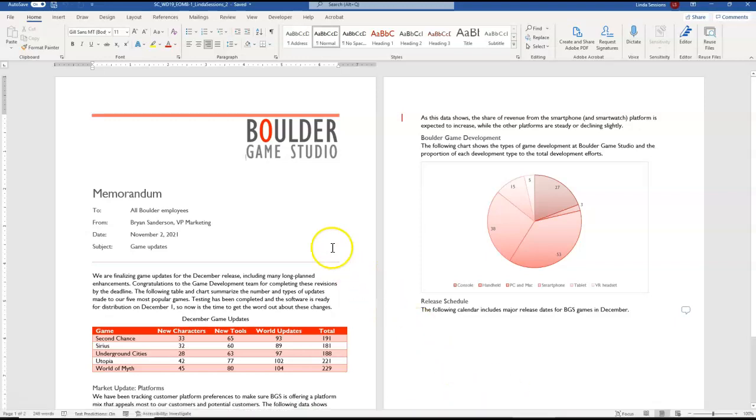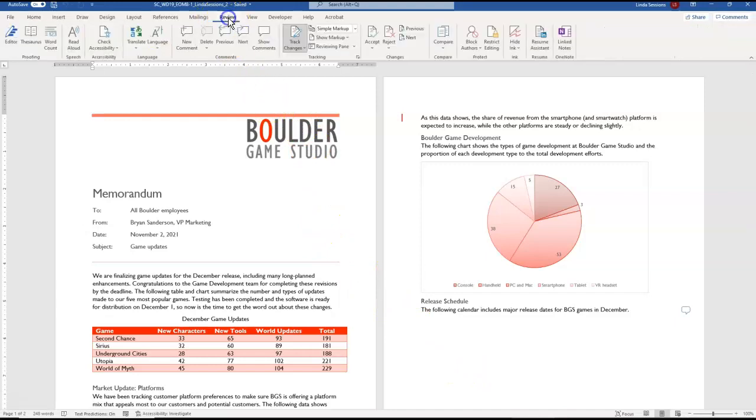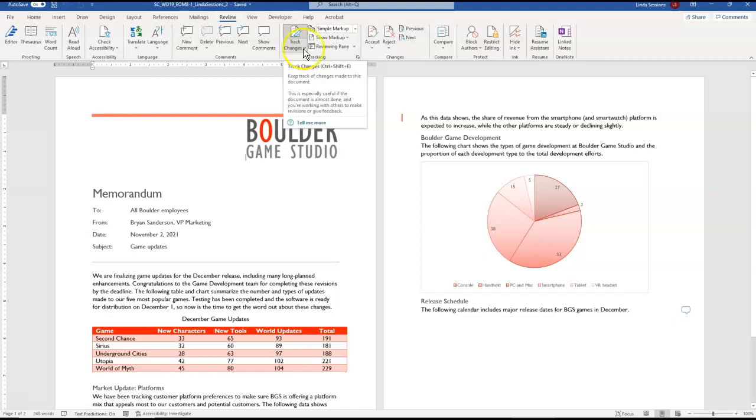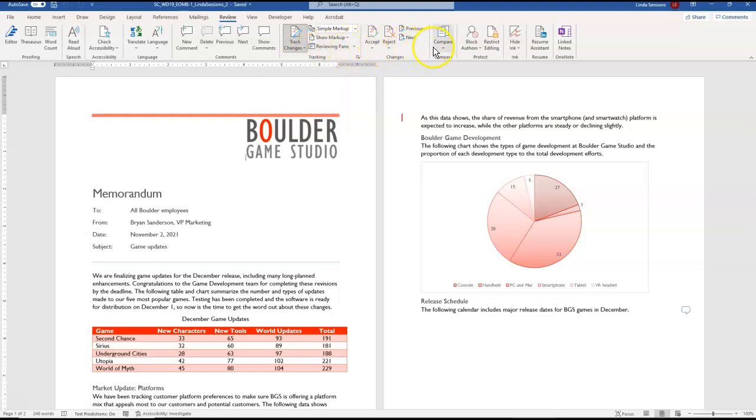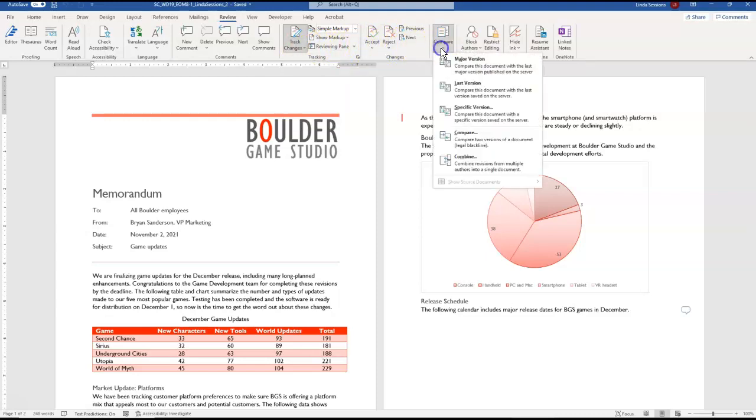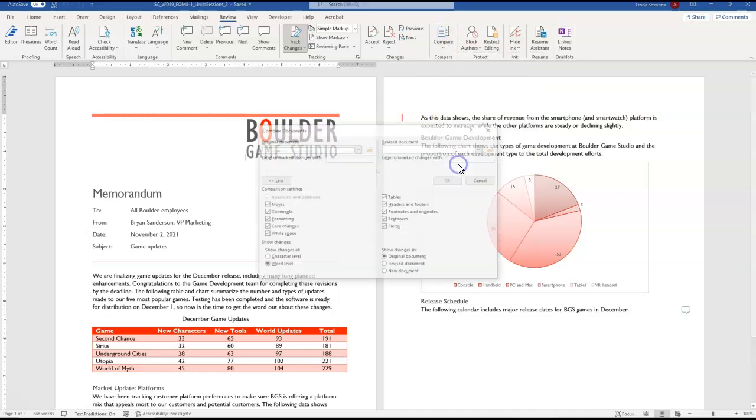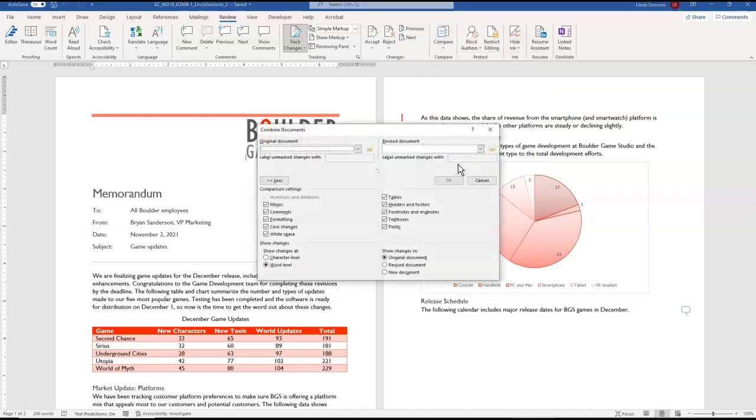So I'm going to come up here to the Review tab and this is where you're going to find all the information if you want to combine documents or track your changes. In this case we're wanting to combine our changes so I'm going to come over here to the Compare and we're going to come down here and this is where you're going to find combined revisions from multiple documents into two documents.